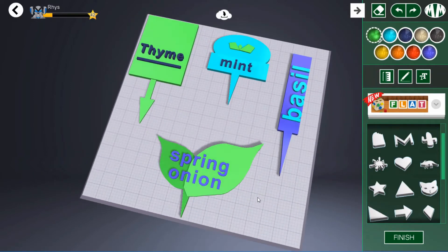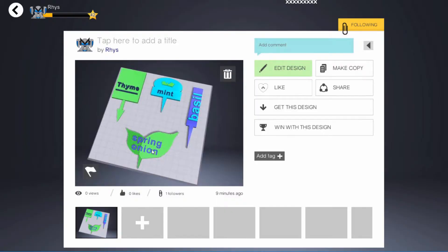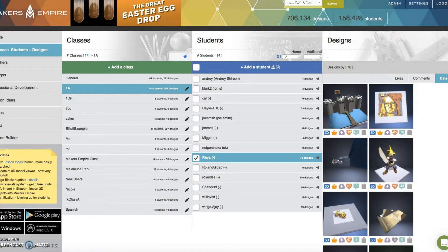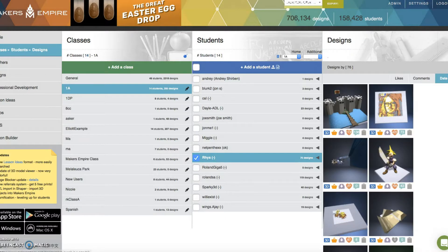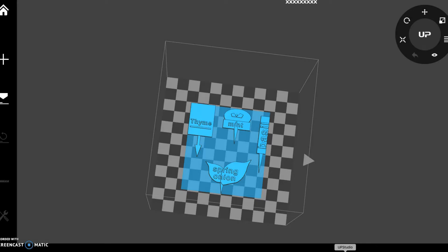The markers are ready to be printed. Open the design in the teacher's dashboard. Download the SDL file. Open the file in your printer's software. Select the settings. Now press print.